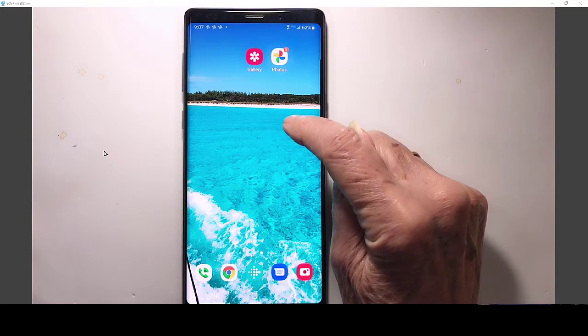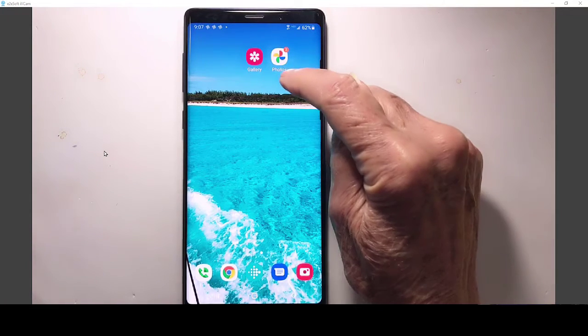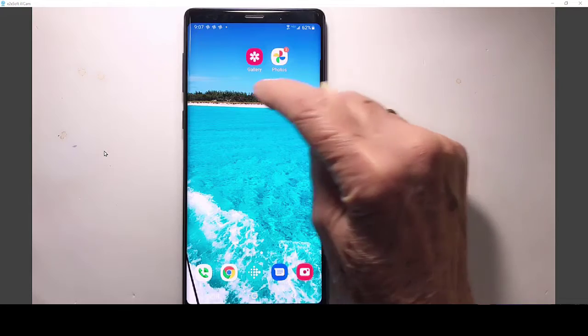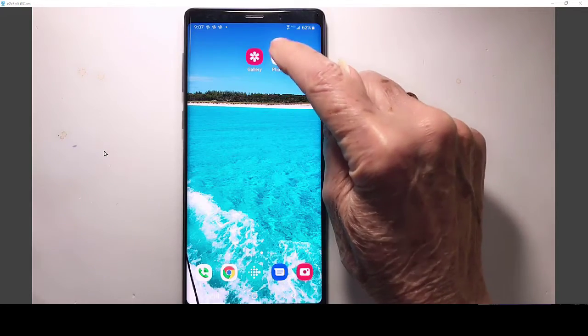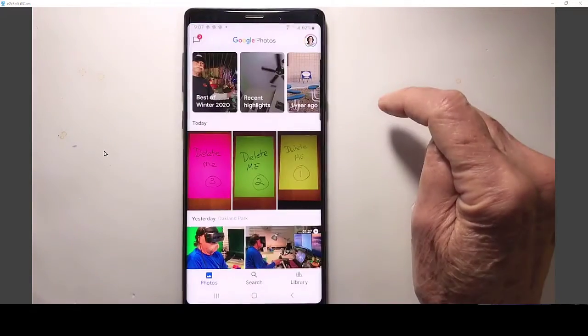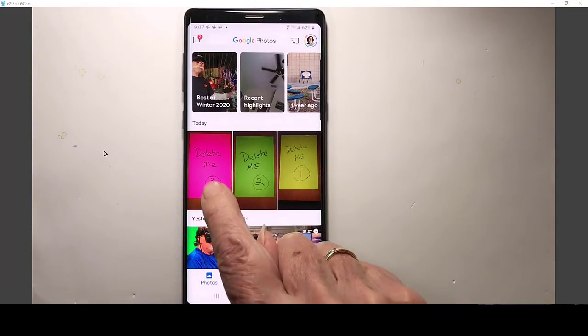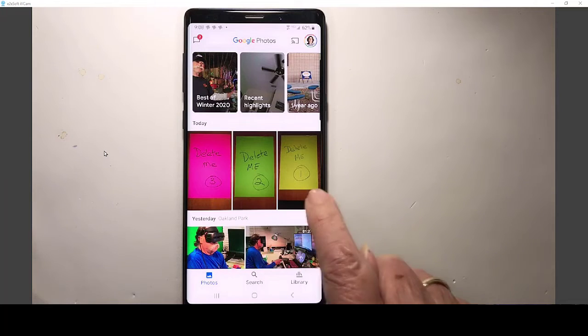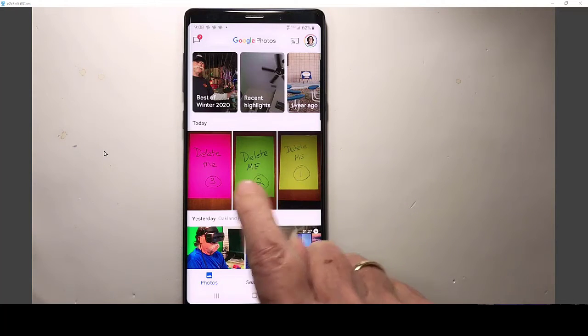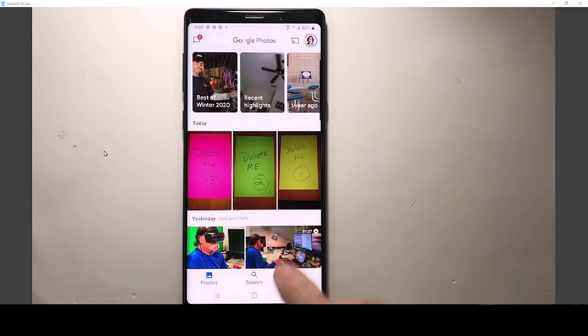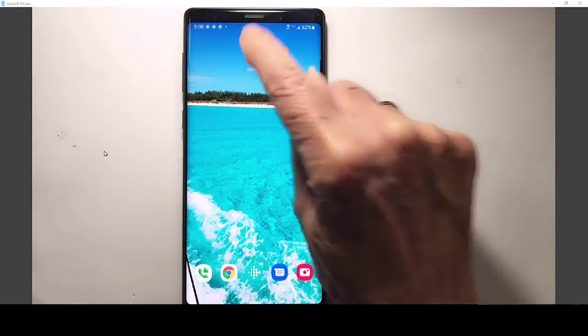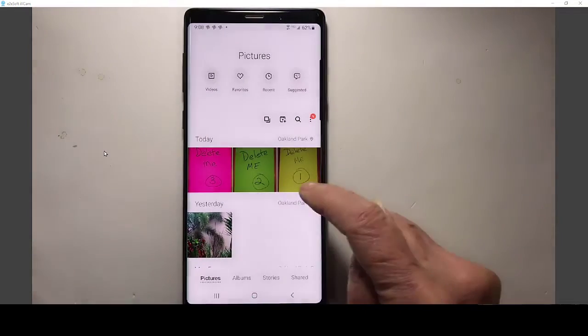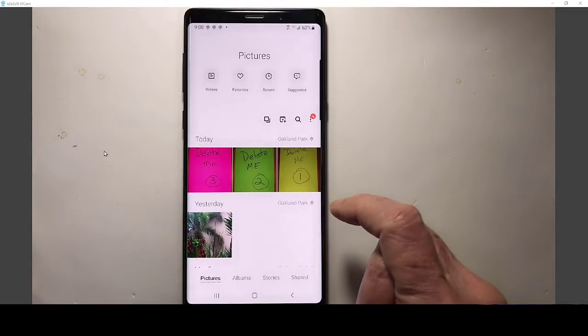I've just taken three pictures that I want to delete and I want you to see them using both apps. So I open up Google Photos and there you see three photos, delete me one, two, and three. I see the same photos using gallery, delete me one, two, and three.